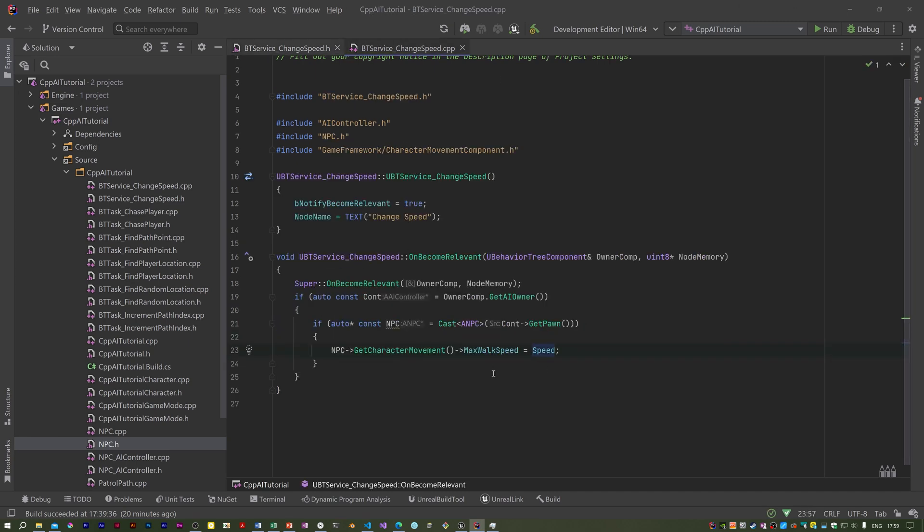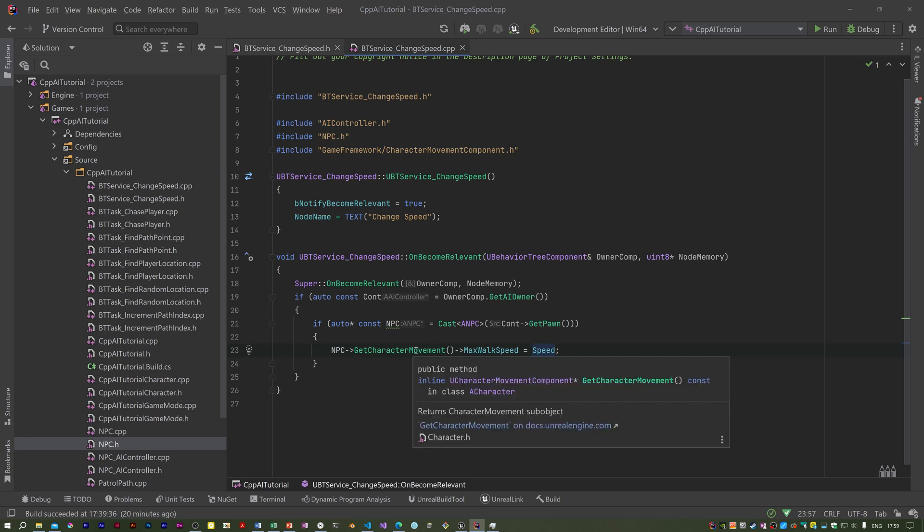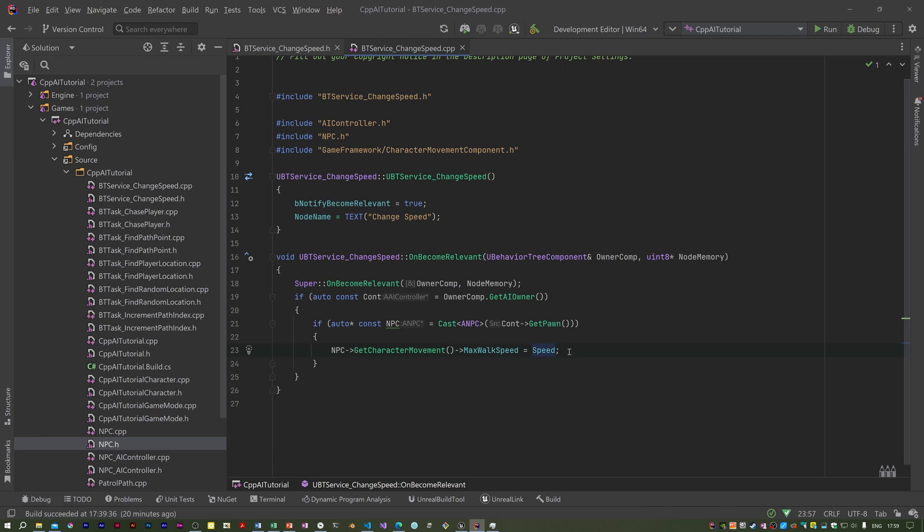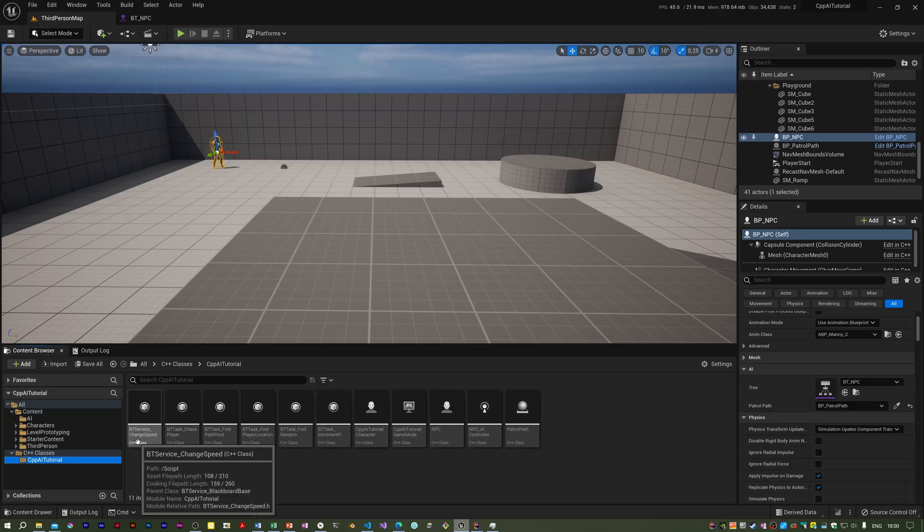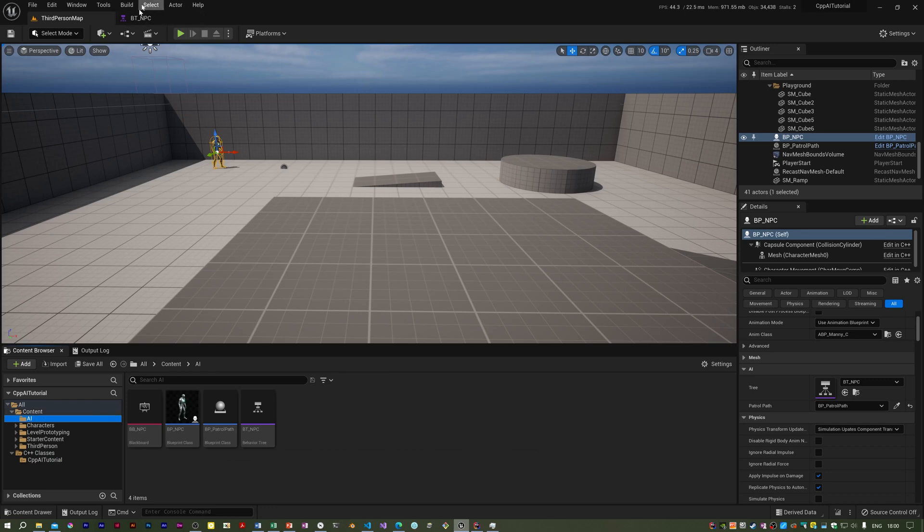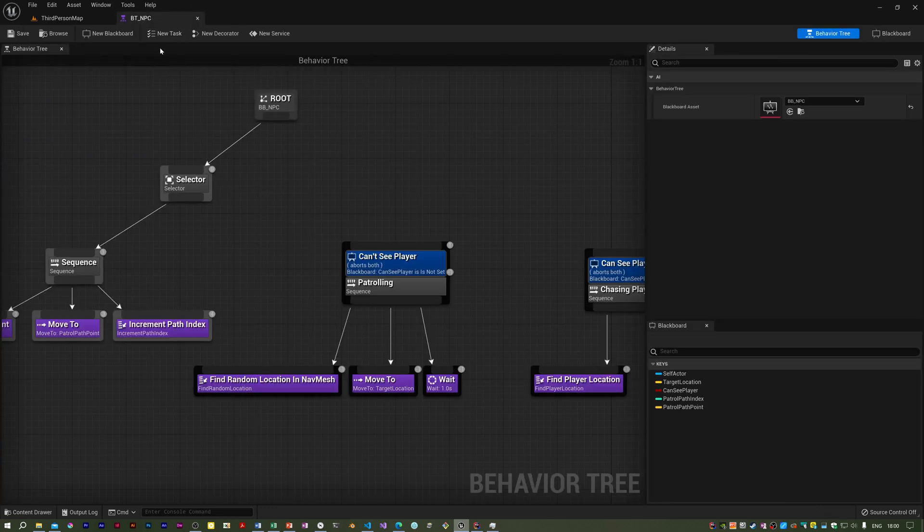So it's quite simple code. All it does is set the maximum walk speed of the character, in fact its character movement component, to whatever speed it's set to. Now I'm going to attempt to build. There we are. So if I open this tree.